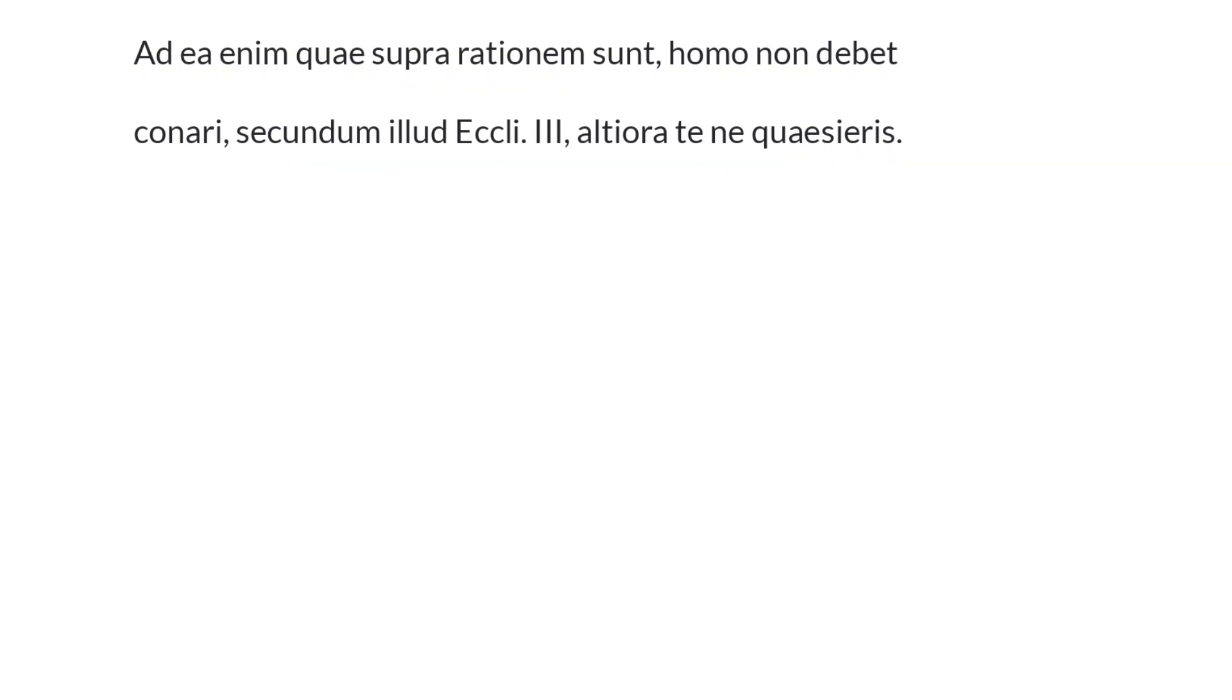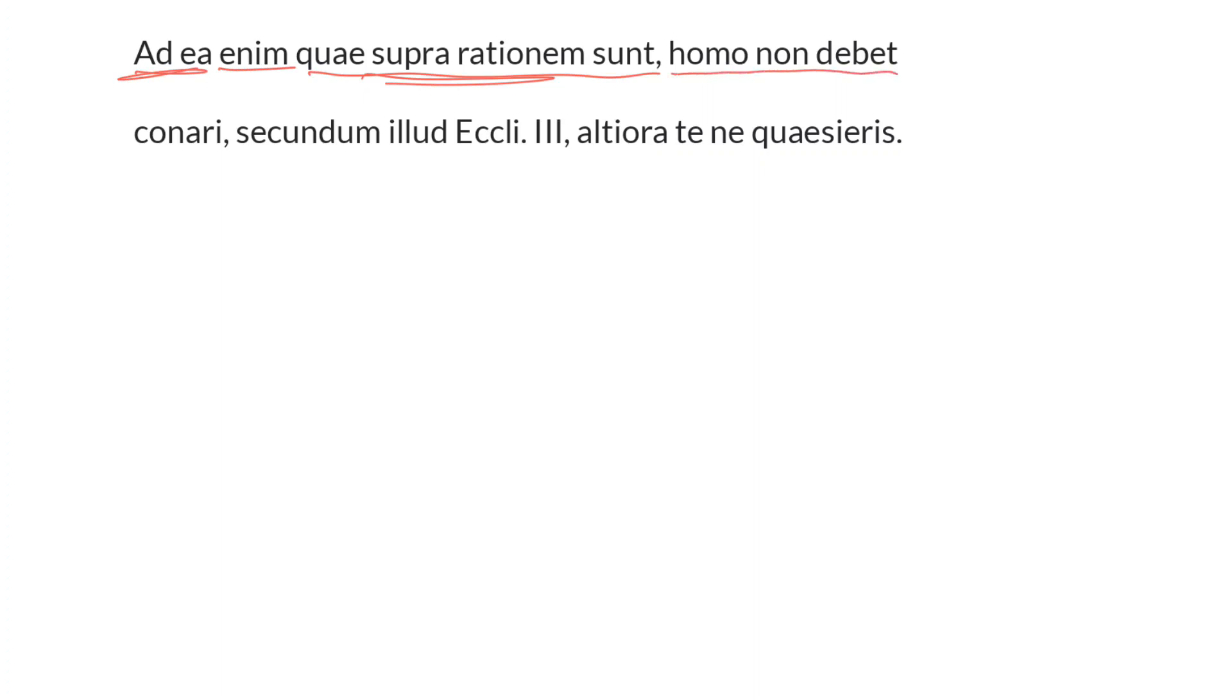In the previous portion Aquinas was asking whether anything beyond the philosophical disciplines is necessary. He continues that objection here. For, in light of those things which are beyond or above reason, supra rationem, a person ought not to attempt. Non conari—he ought not to attempt to seek to know those things which lie beyond reason.